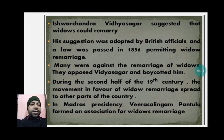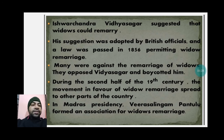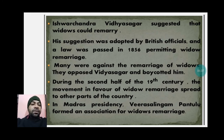Many people were against the remarriage of widows and opposed Vidyasagar, boycotting him. During the second half of the 19th century, the movement in favor of widow remarriage spread to other parts of the country. In the Madras Presidency, Veeresalingam Pantulu formed an association for widow remarriage, showing how reformers across different regions contributed to this cause.